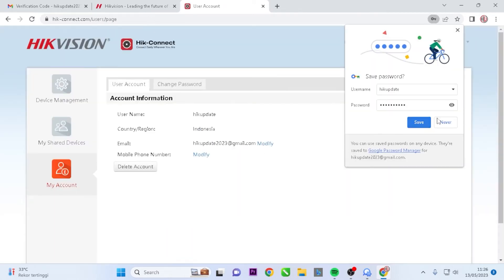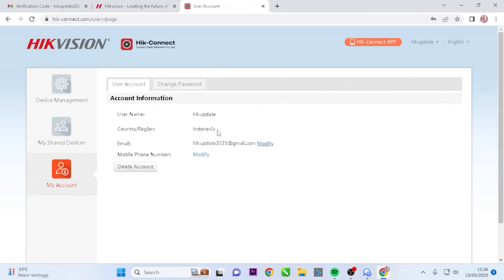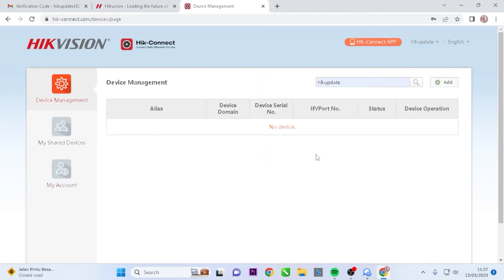Congratulations! You have successfully created a HitConnect account. One of the advantages of registering an account through a web browser is that you can choose your own username, unlike when registering through the mobile application, where you cannot create your own username.